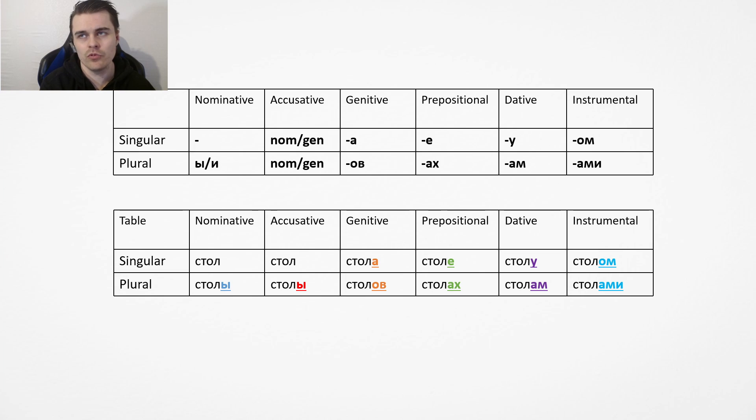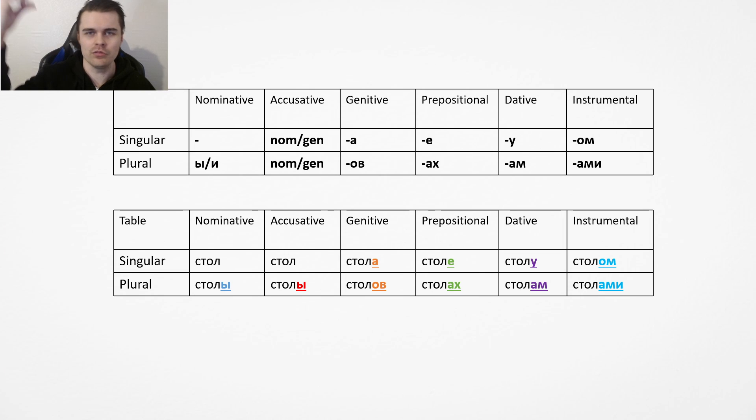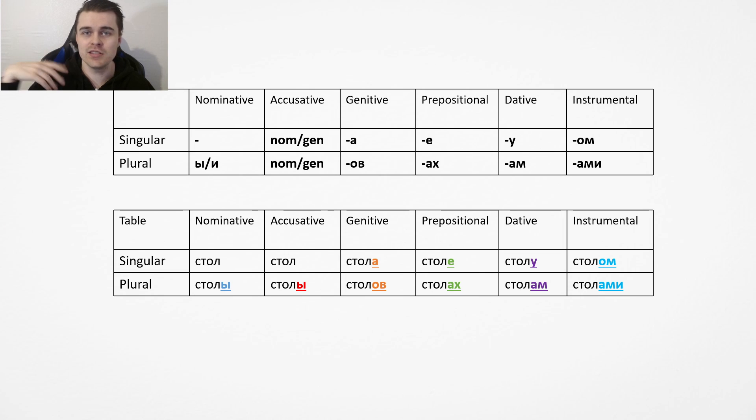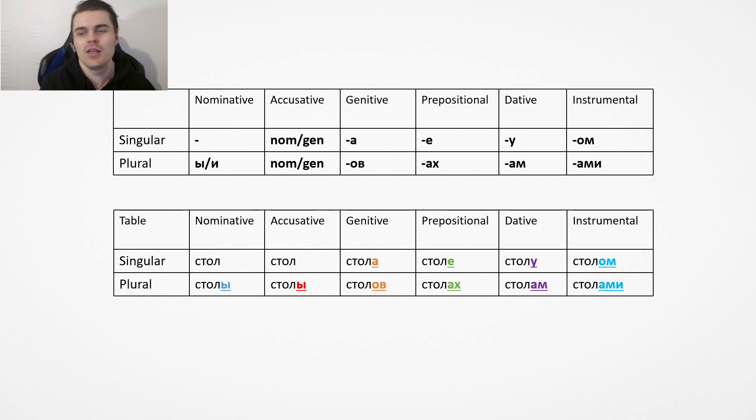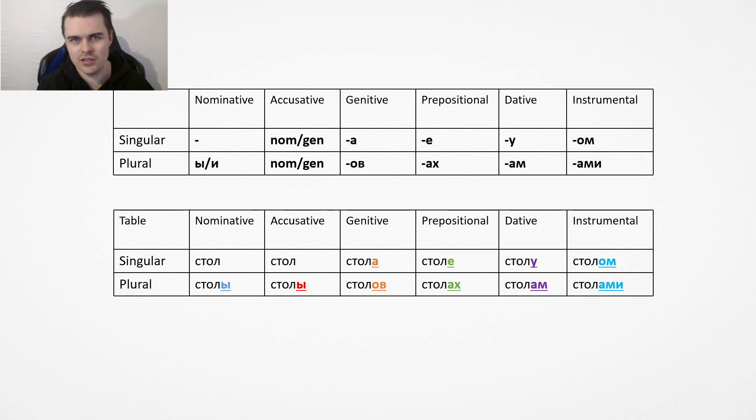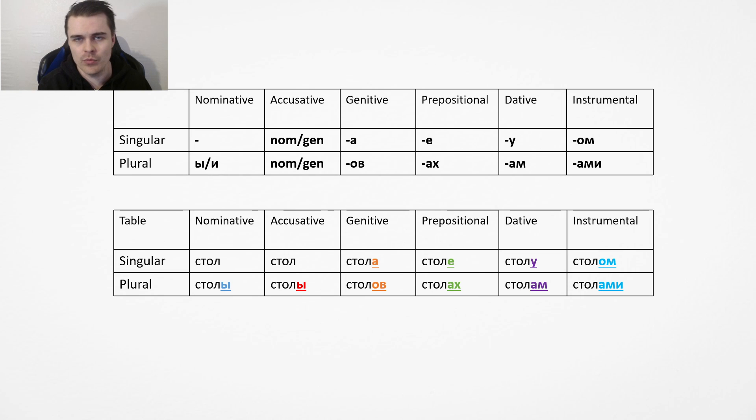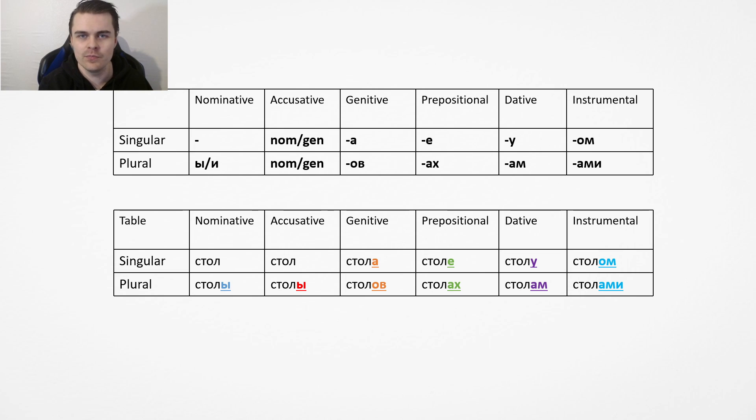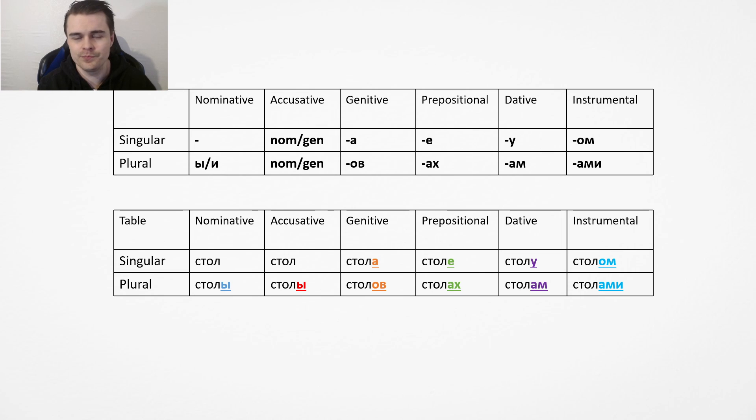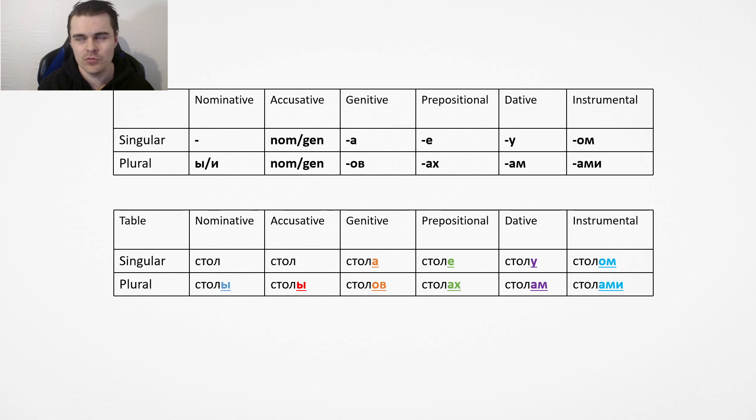So with friends, you say it's druzyami. Ya govoryu s drugom, druzyami. You add ami to the end when it's plural and om when it's singular. So for example, you say pod stolom, above the table, or pod stolami, above the tables. You should probably save this table somewhere because you need to look at it quite a lot.